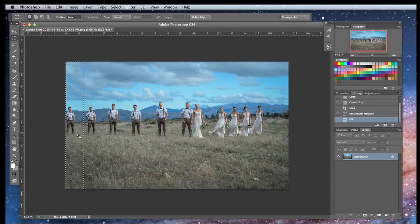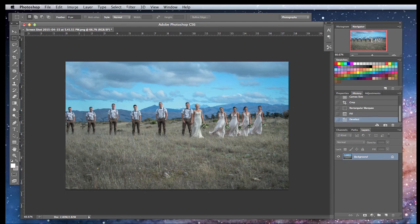Tada! As you can see, Content-Aware Fill did a pretty good job extending the background — mountains, grass, sky. The only thing is it added one extra person, so we will have to remove that person from here. We could do it with maybe the same method as before using the Rectangular Marquee Tool.